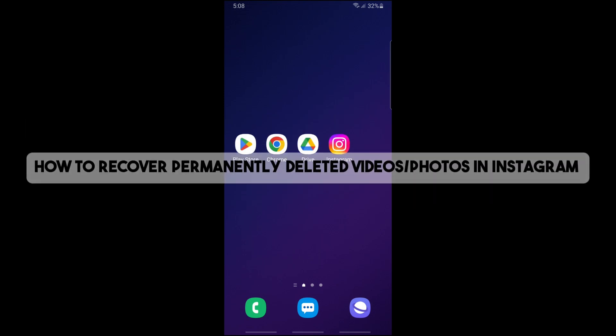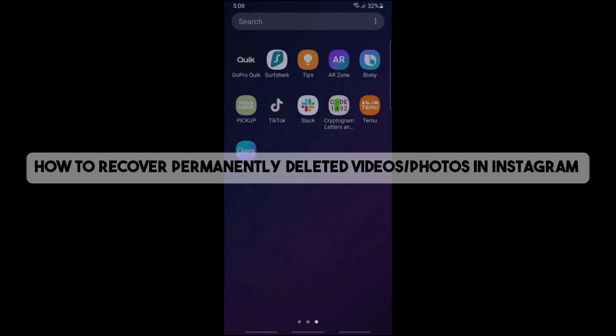Hey guys, welcome back to the channel. Today I'm going to show you how to recover permanently deleted videos and photos in Instagram.